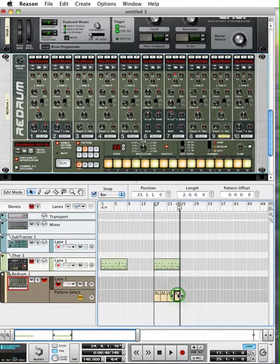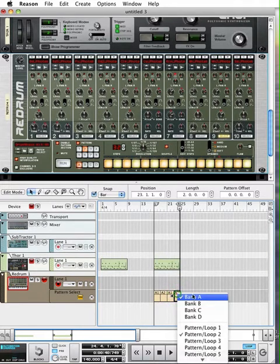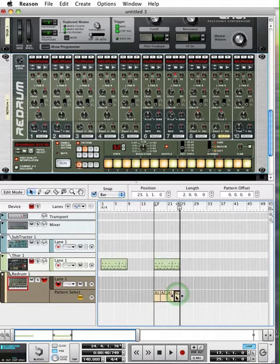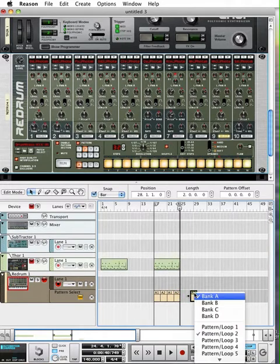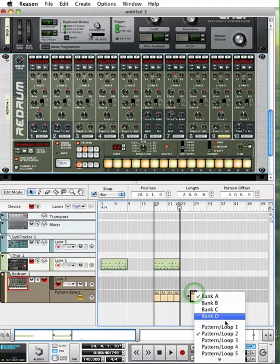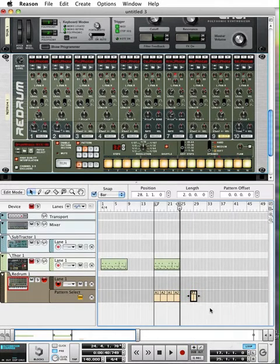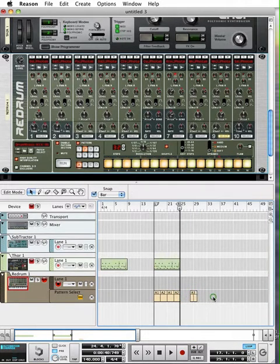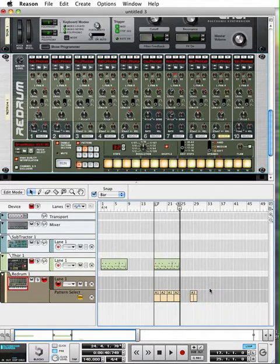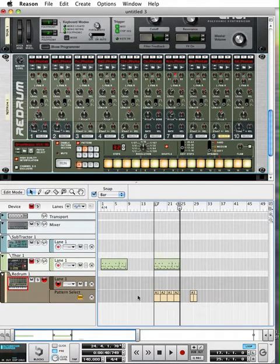So there you can see pattern A one, A two, A one, A two. I can make a copy of this by holding an option and dragging. And if you click on the upper portion, it gets a dropdown list. I can switch to say pattern three and I haven't programmed anything on pattern three, but that's how you can sort of, you're basically sequencing the patterns.